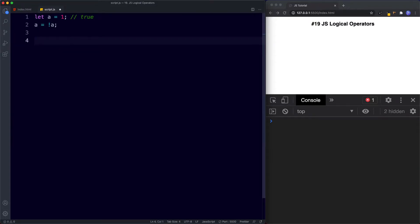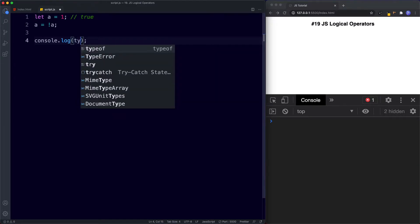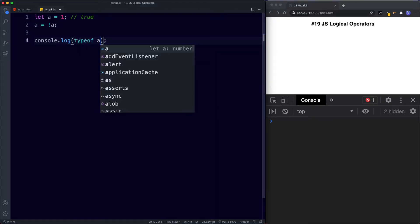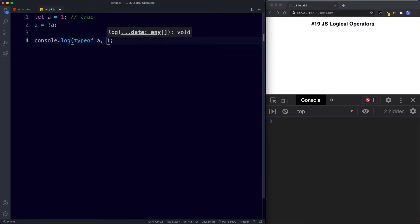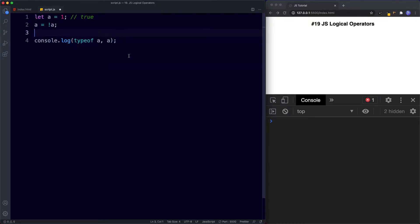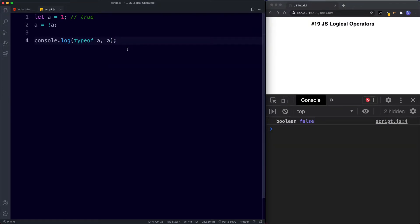Let's verify this by logging it to the console. So console.log, let's first log the type of a — typeof a — comma, and then let's also log the value of a. The console returns that the type of a is now no longer a number, but it's a boolean, and the value of a is false.